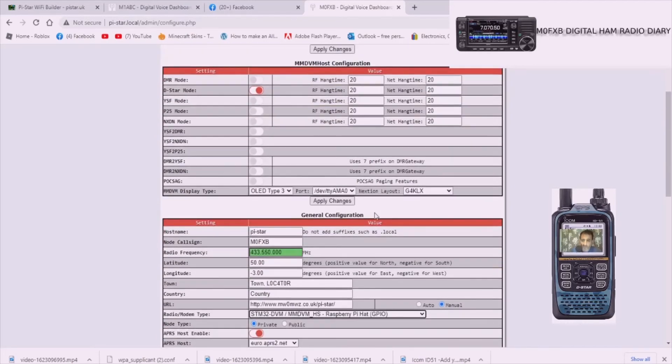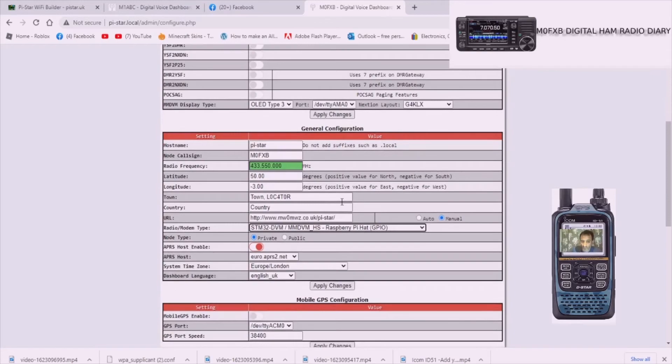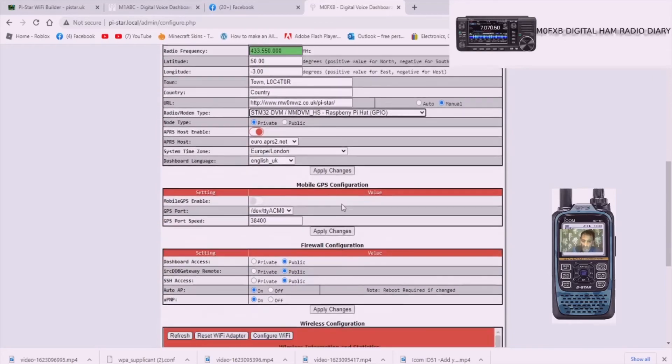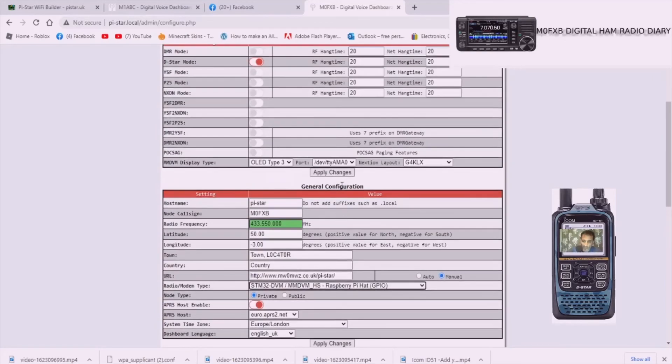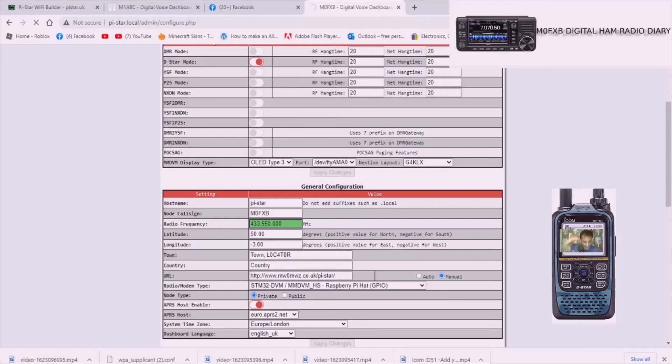Now we're going to click apply changes and what's going to happen now is we're going to go over when it's applied to the jumbo spot and you'll see that the TV screen starts working and it should start receiving some information. But we still have to select which reflector we're going to go on. So let's apply changes now. Give that a minute.